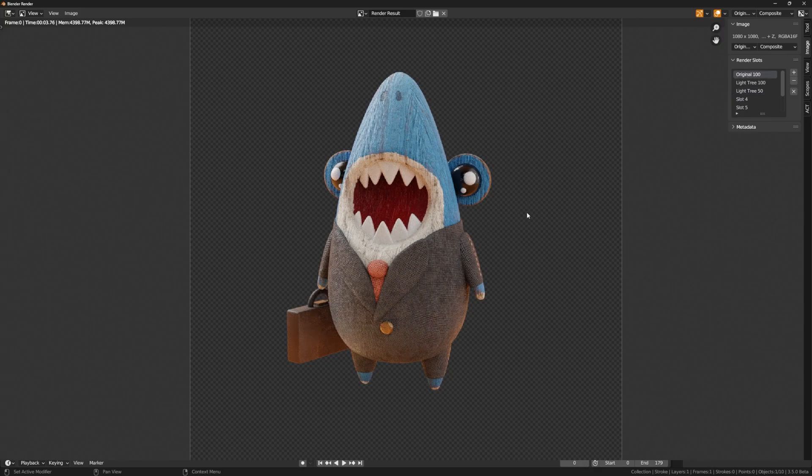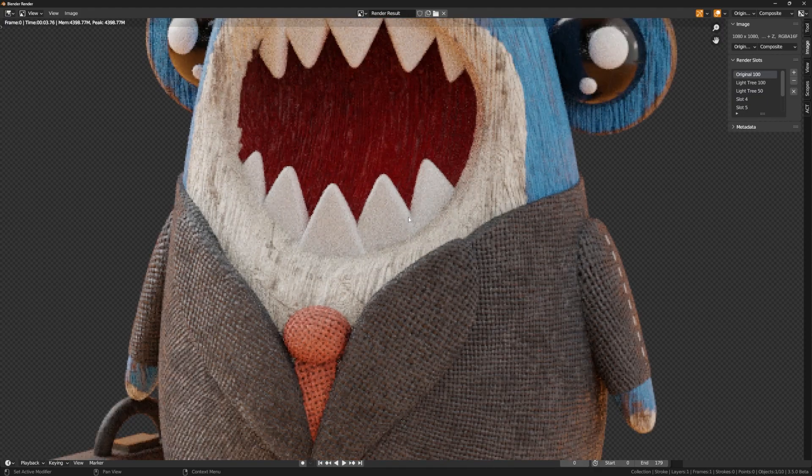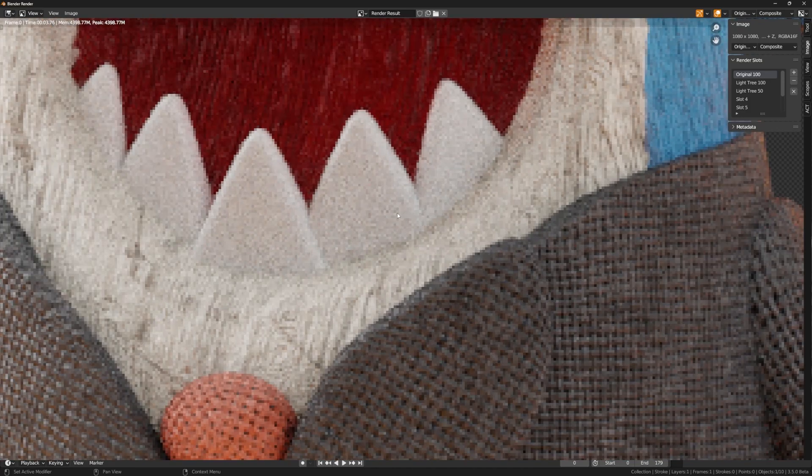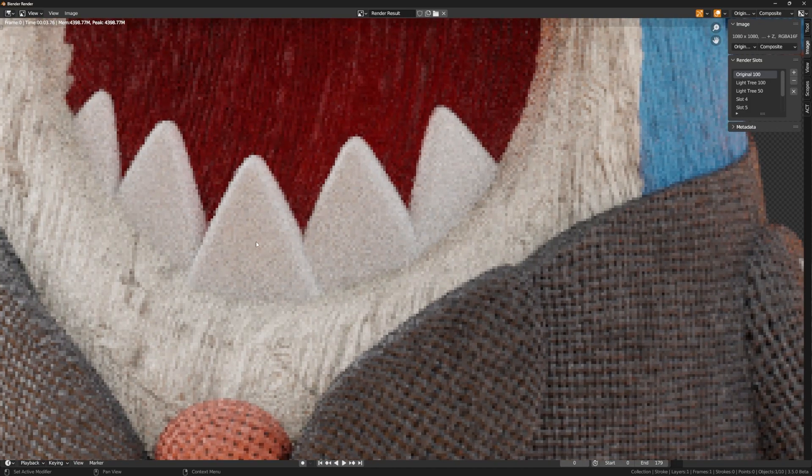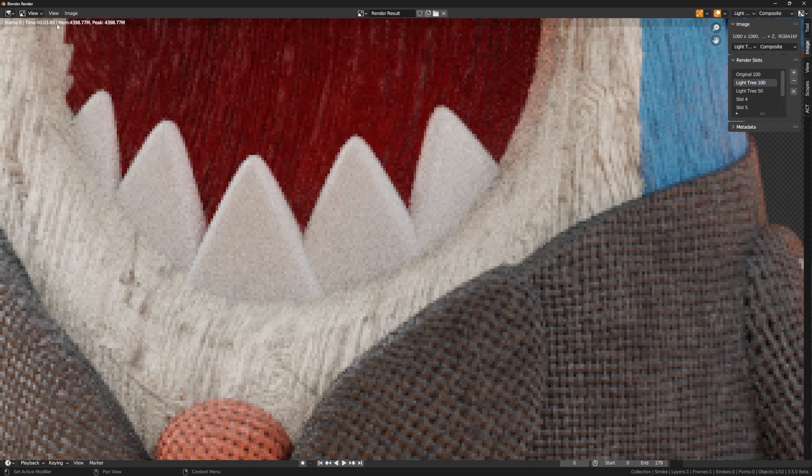So here you can see my original at 100 samples, and I'm going to zoom in here because YouTube compression will kind of reduce a lot of this. And then if I do the light tree at 100 samples, you can see that it has produced less noise at the cost of a tiny bit increase in percentage time. I've seen about a 10 to 15% increase on some renders.